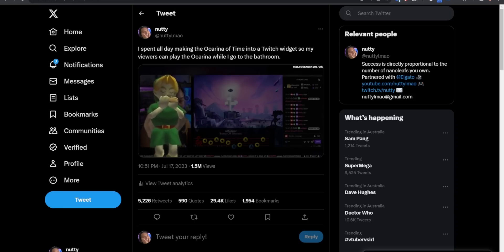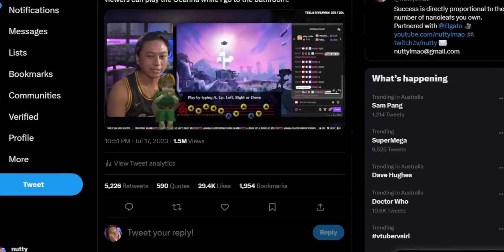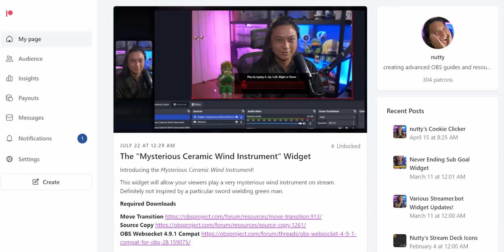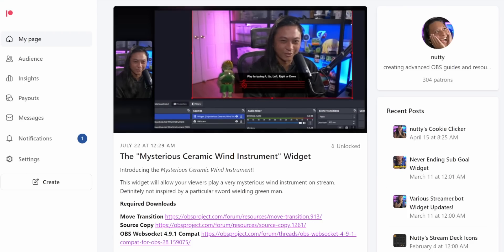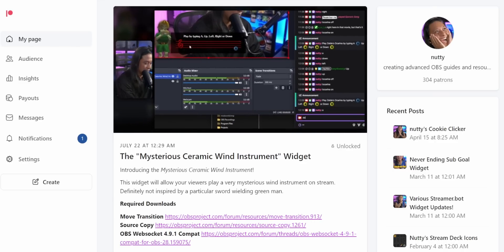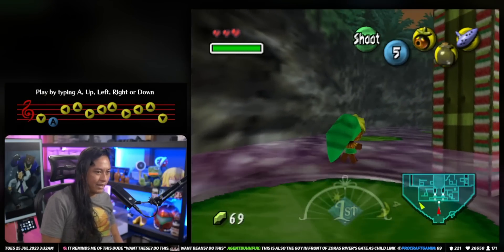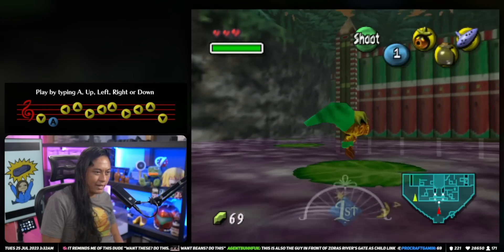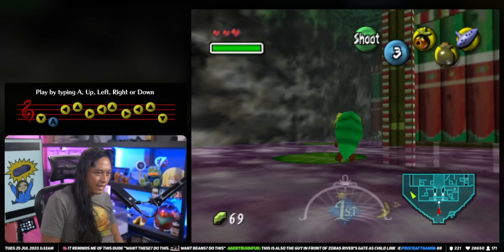I tweeted a video last week and apparently there are a lot of rabid Zelda fans that really wanted to know how I made this widget. This video is not going to be a step-by-step tutorial — it took me like 12 hours to make this widget. But if you wanted to skip the next 10 minutes of pointless storytelling, I did upload the widget on Patreon for you guys to download. This is going to be more of a vlog style video, just walking you through my thought process, because the level of detail I went into is borderline obsessive.